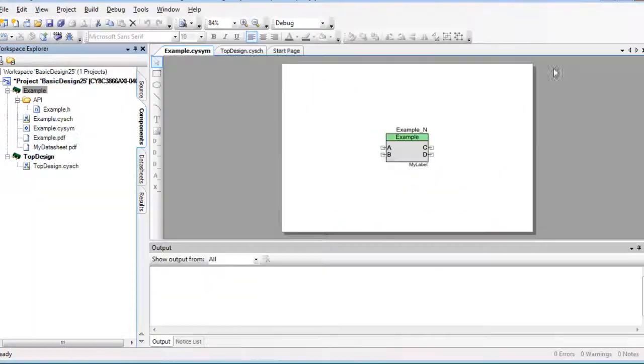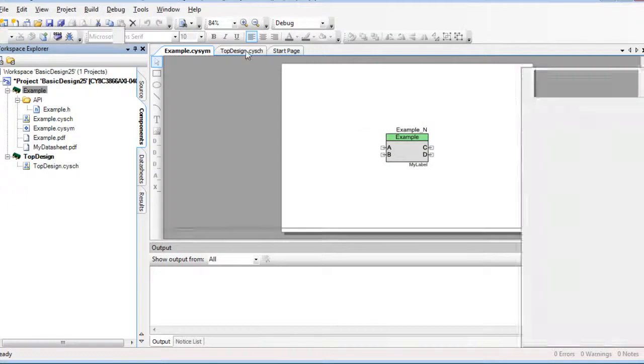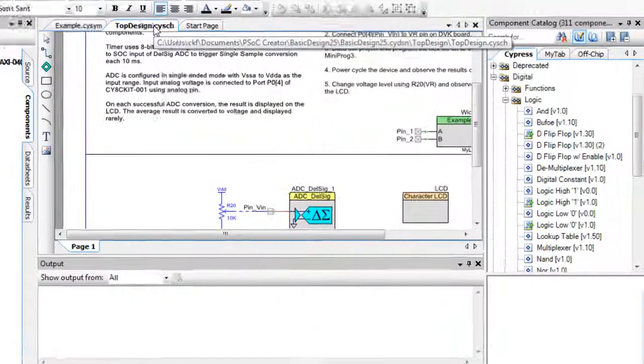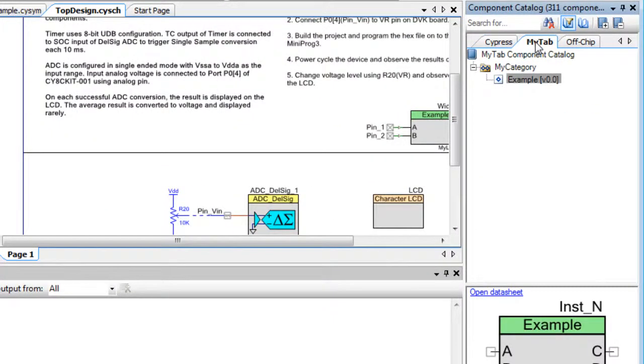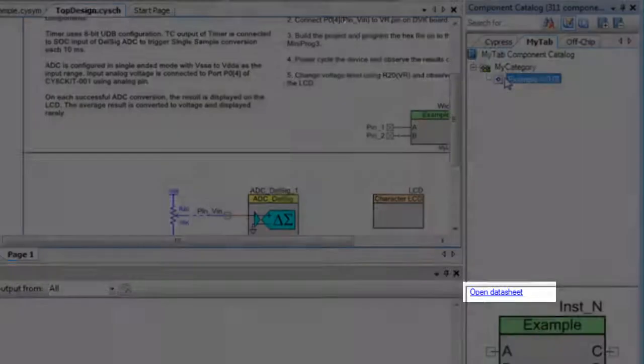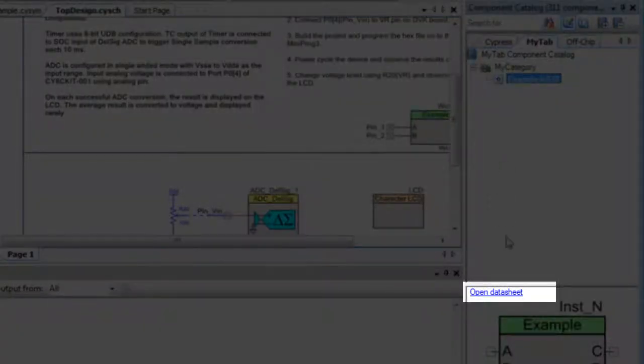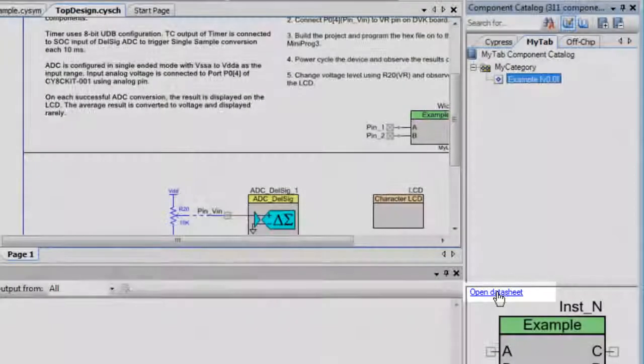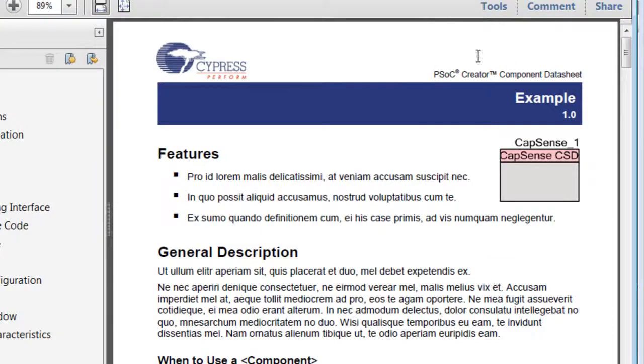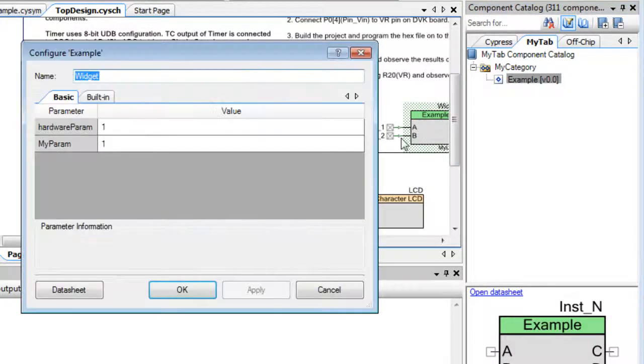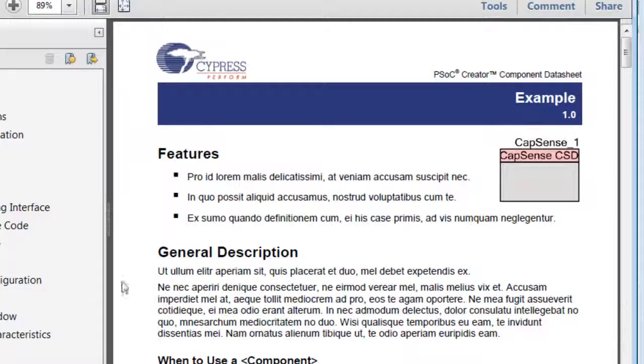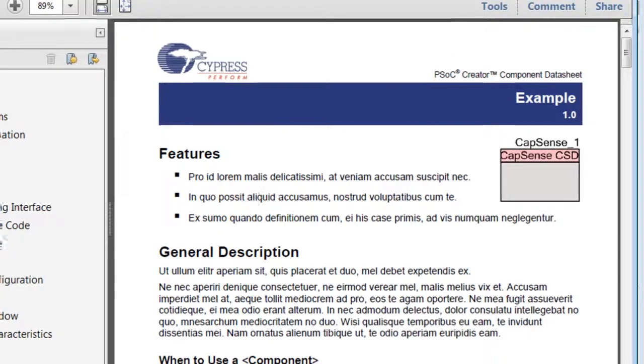Since we added a datasheet, click on the design. Then, select the component in the component catalog. Notice that the datasheet section contains a link to the PDF file. If you open the Configure dialog for the component, the datasheet button will also open the datasheet.